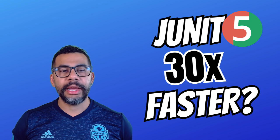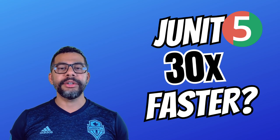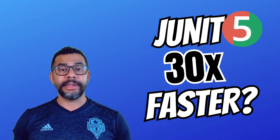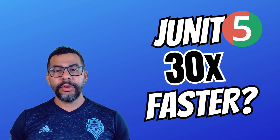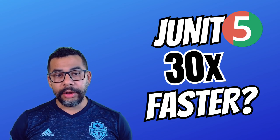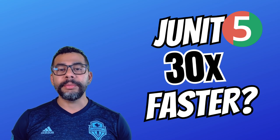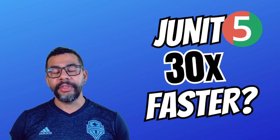This simple trick can be a game changer for any developer working with unit tests. Don't forget to try it out yourself and share your experience in the comments below. Thanks for watching.